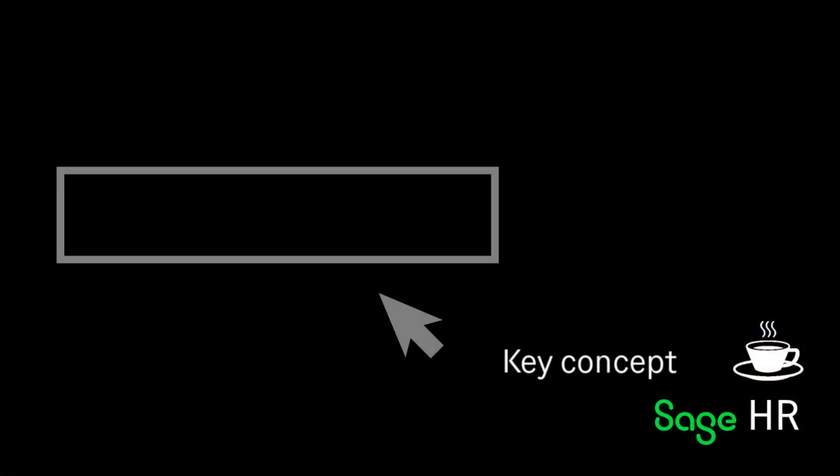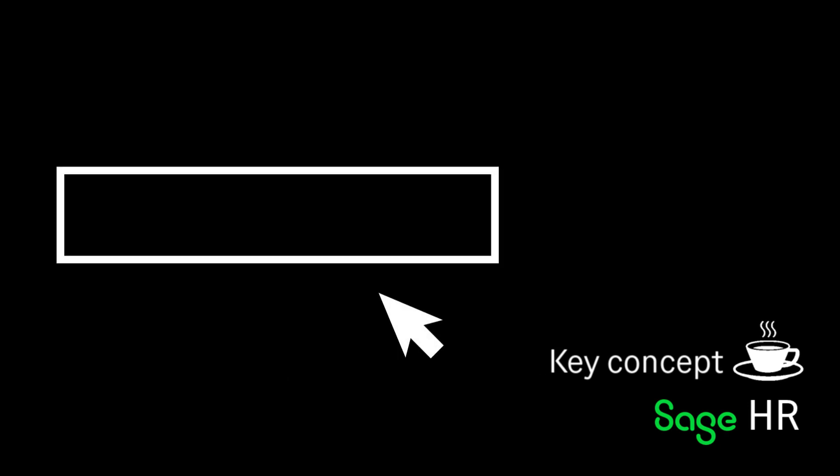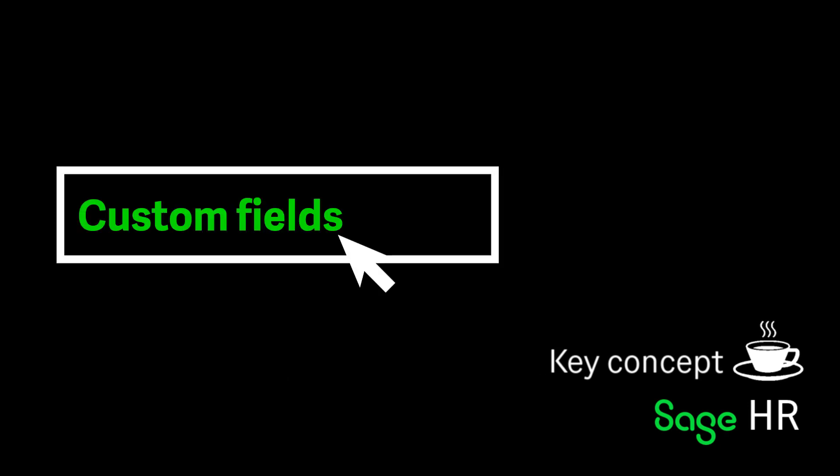A custom field enables an administrator to define employee data fields in addition to those that are already available in the solution.